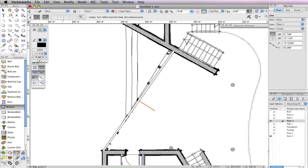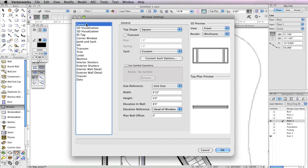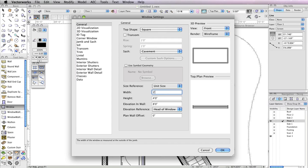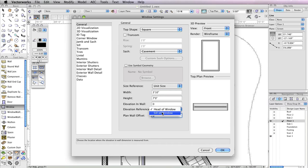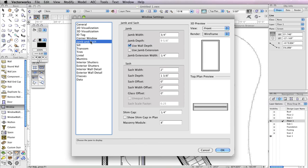Now you can select the Window tool from the Building Shell toolset and click the Preferences button in the toolbar. In the Window Settings dialog box, go to the General tab and choose Casement for the Sash if it's not already selected. Also set the Width field to 3 feet 10 inches, the Height field to 7 inches, and the Elevation in Wall field to 0. Also choose Sill of Window from the Elevation Reference menu. Next, switch to the Jam and Sash tab, set the jam width to 3 quarters of an inch, and check the option Use Wall Depth.